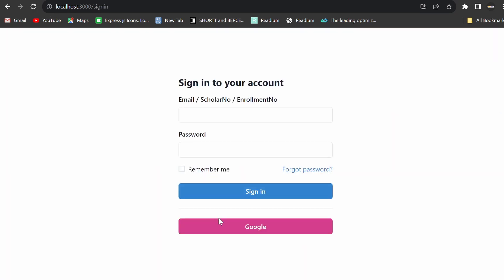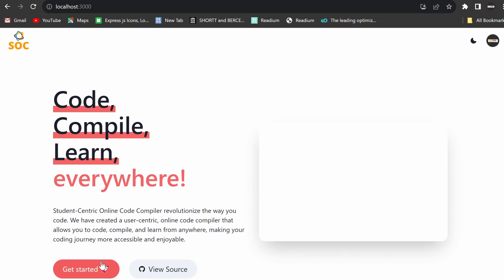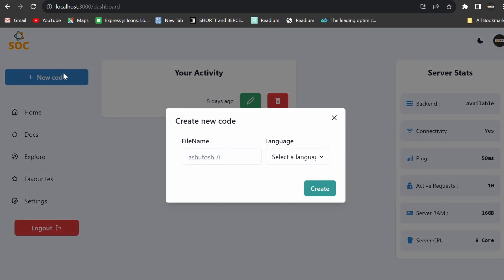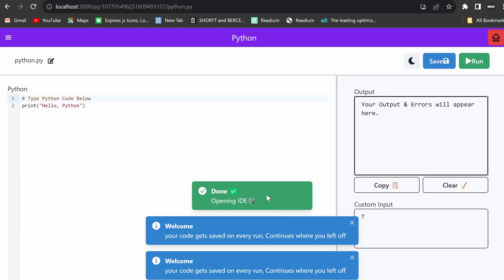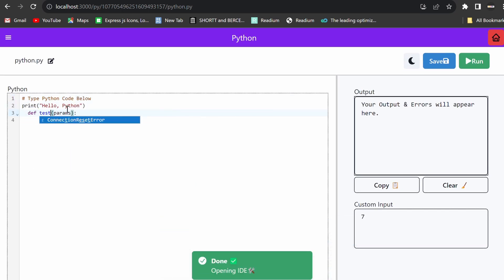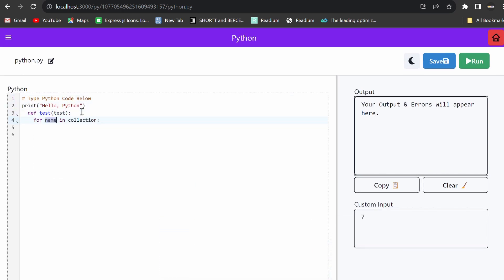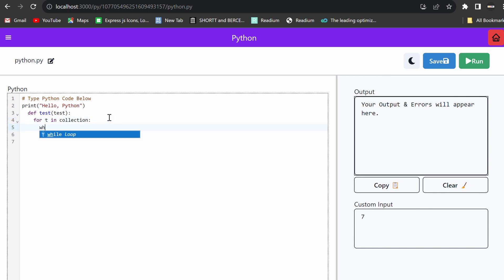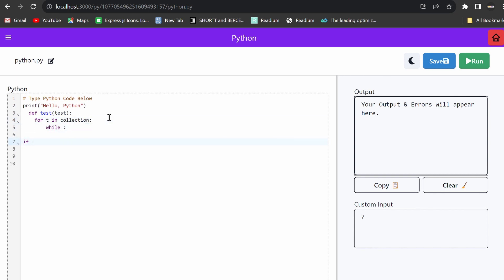In essence, the student-centric online code compiler is more than just a solution to the problems of college labs. It's a tool for learning, collaboration, and innovation. It's a platform that adapts to the needs of its users, whether they're students, educators, competitors, or professionals.